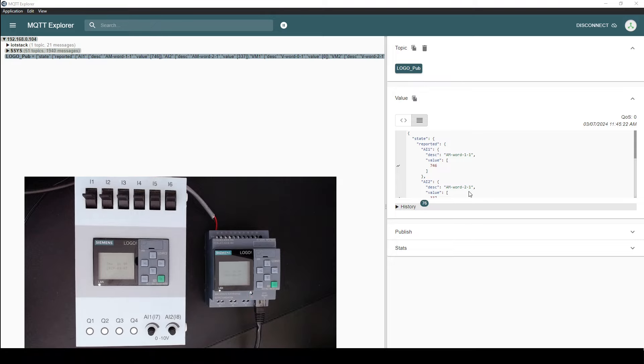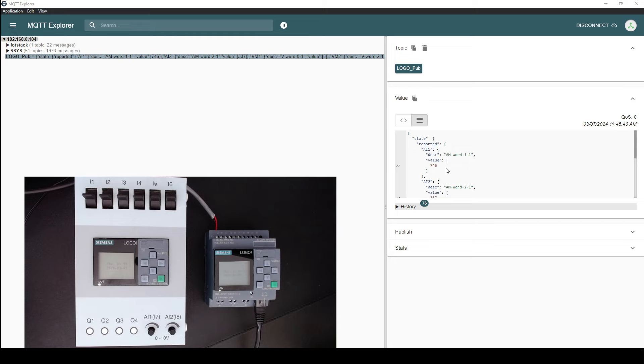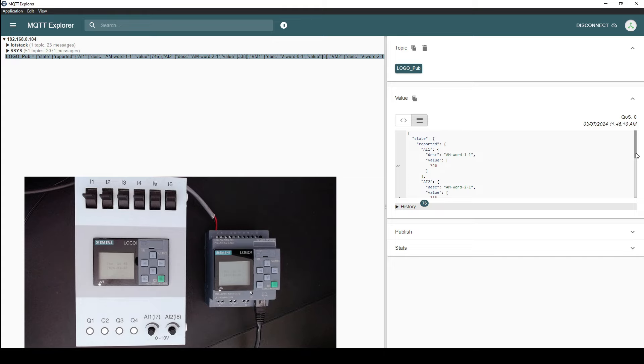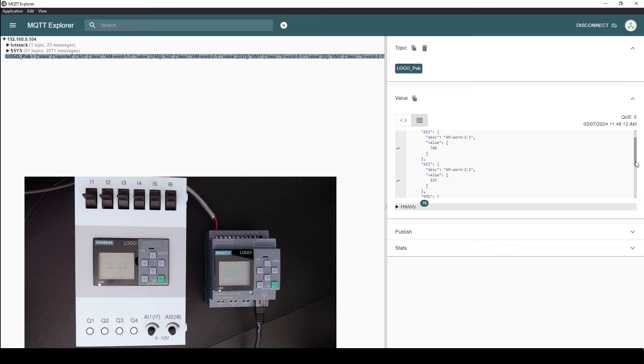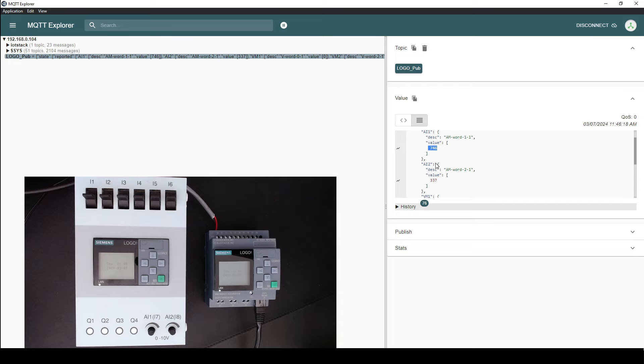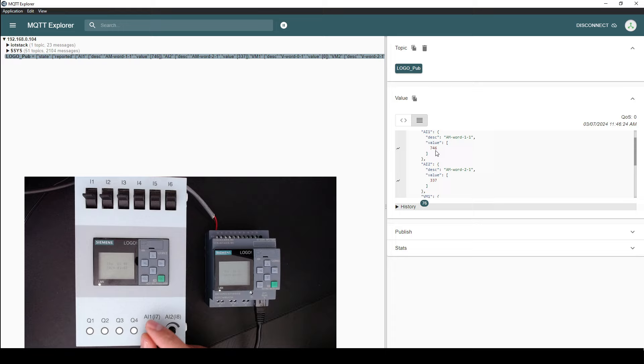So if you connect to the Mosquito MQTT broker using a software such as MQTT Explorer, you can see that the logo publishes the data to the MQTT broker with a JSON payload. So if we have a closer look at the MQTT Explorer, we will notice that these two values are related to analog input 1 and analog input 2.